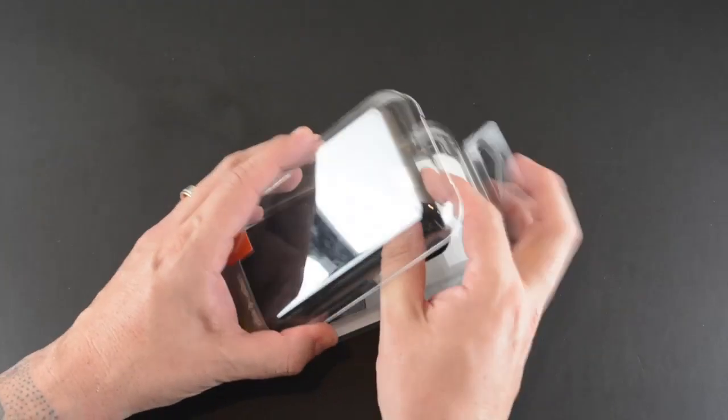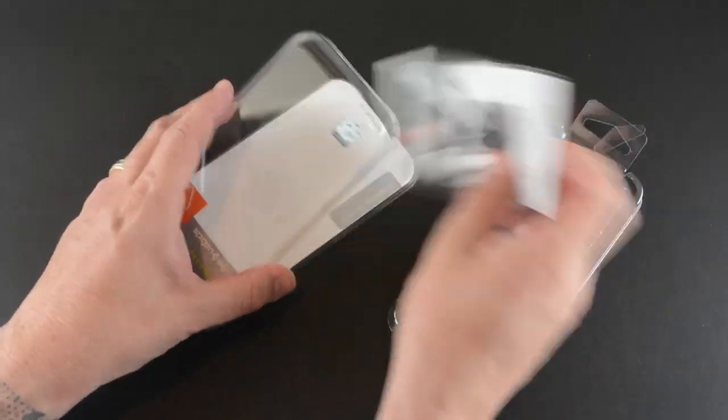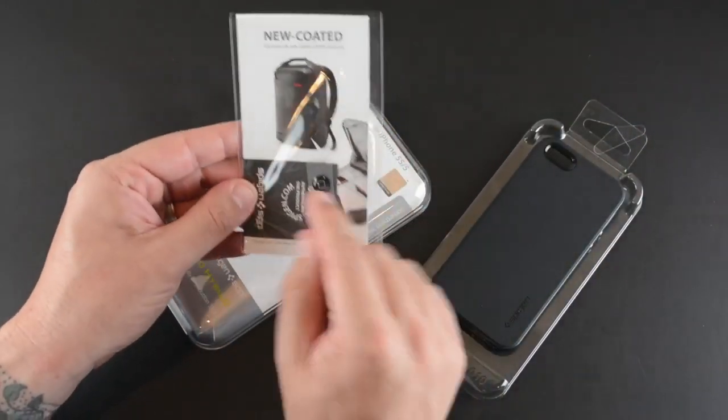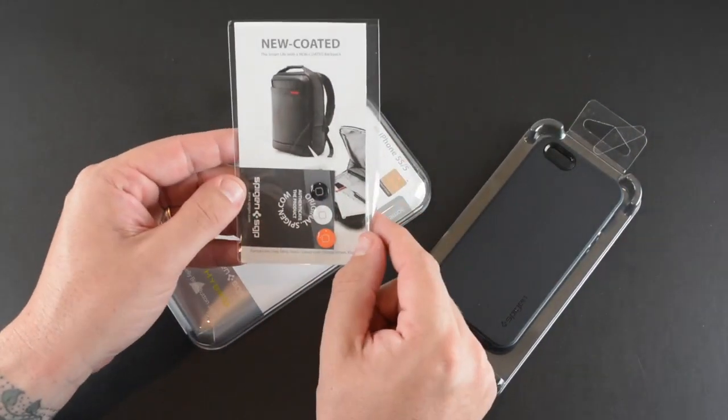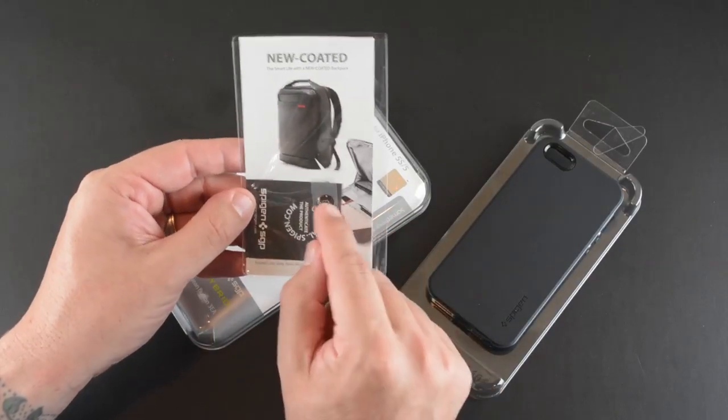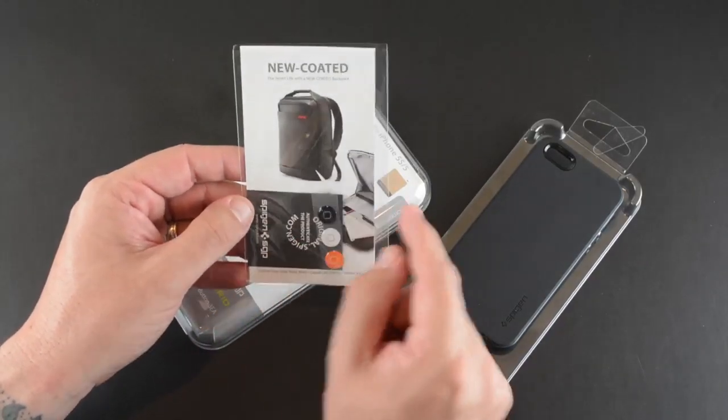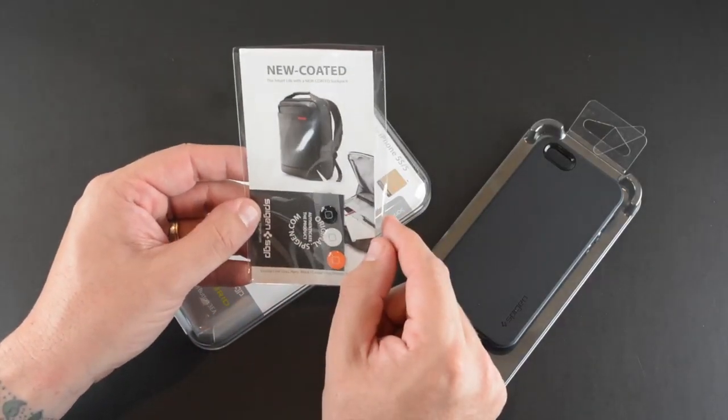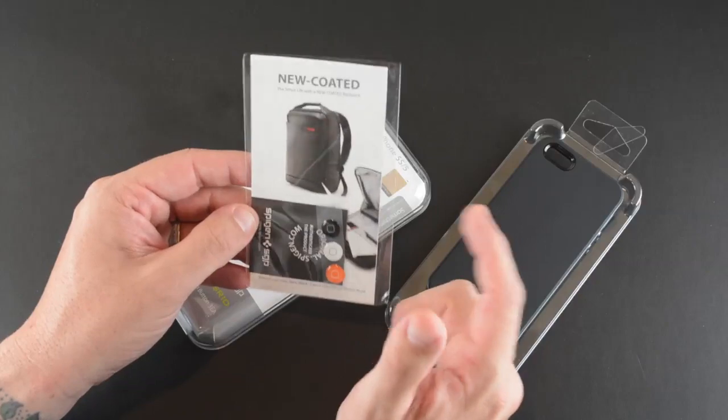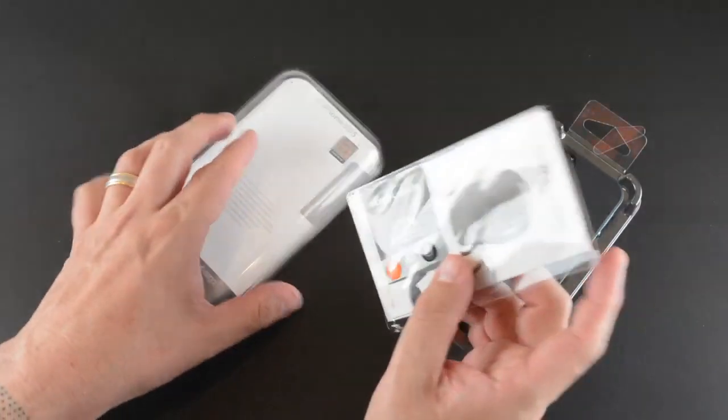As I open it, in addition to the case itself you get three of Spigen SGP's jelly home button replacement stickers, a certificate of authenticity, and a little catalog about some of the other items Spigen sells.